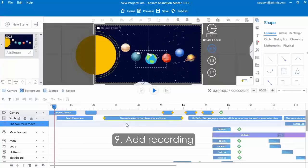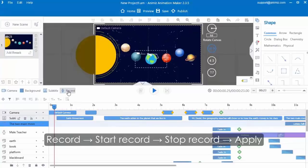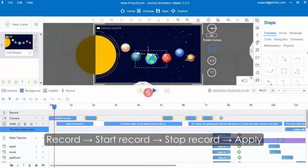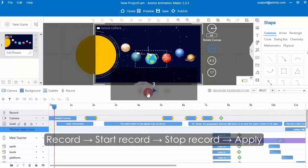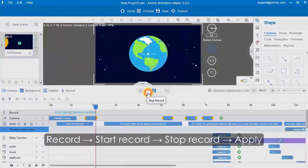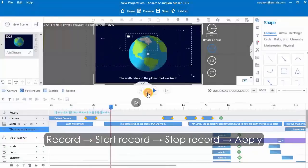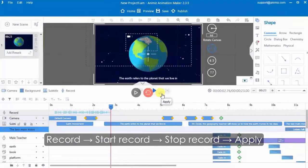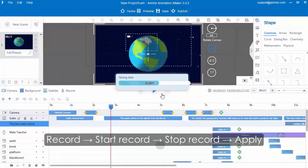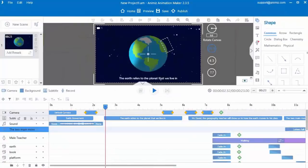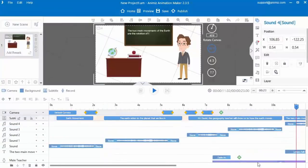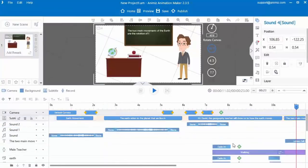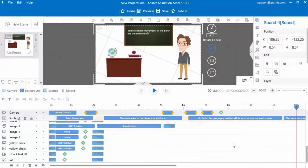Finally, add recording. Click the record button, then click the start record button — you can start to record your voice. Then click the stop record button to add the recording. You can add other recordings in the same way. Finally, scene 1 is done.